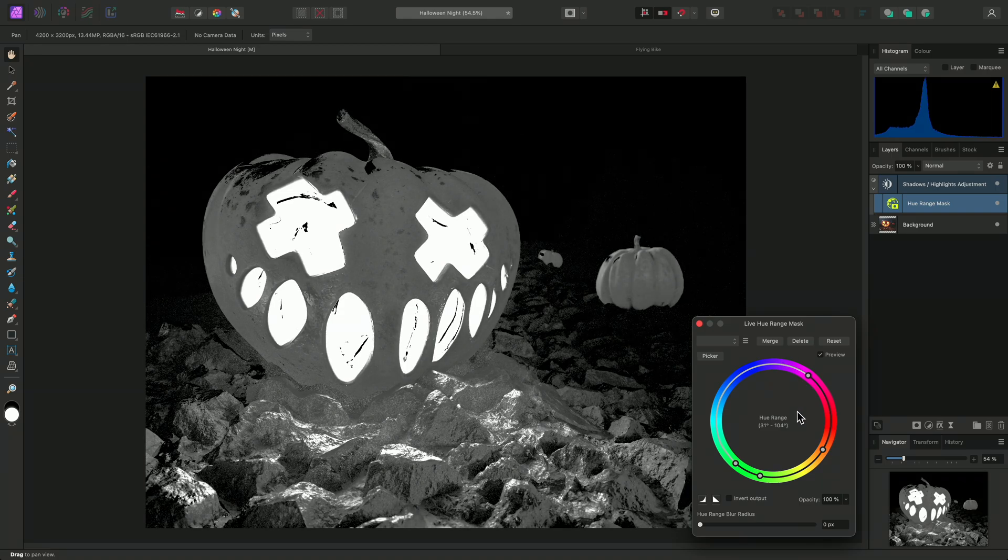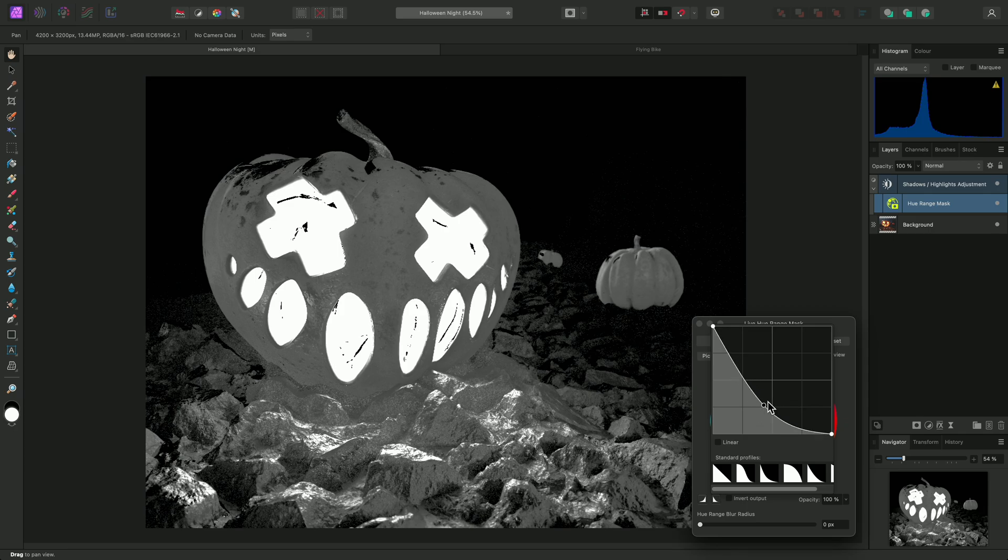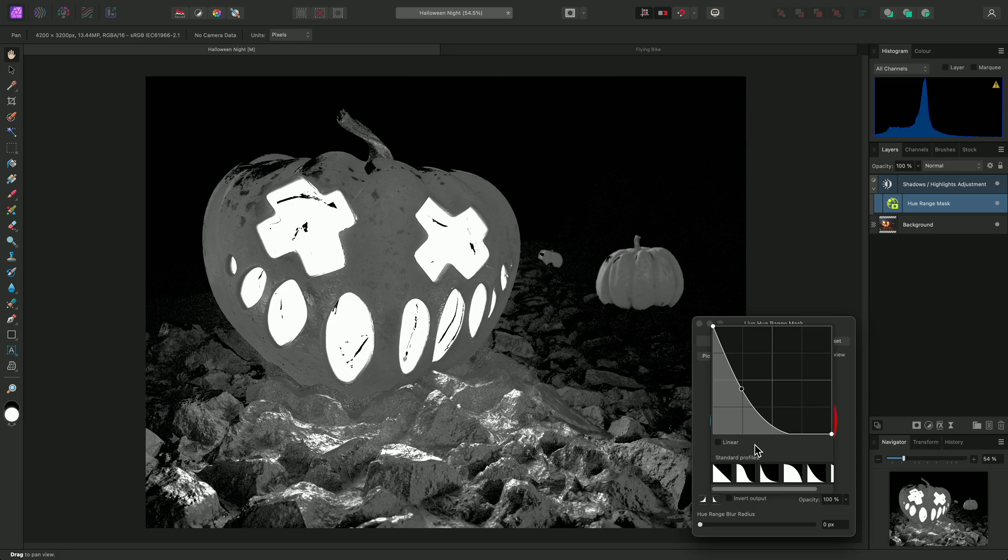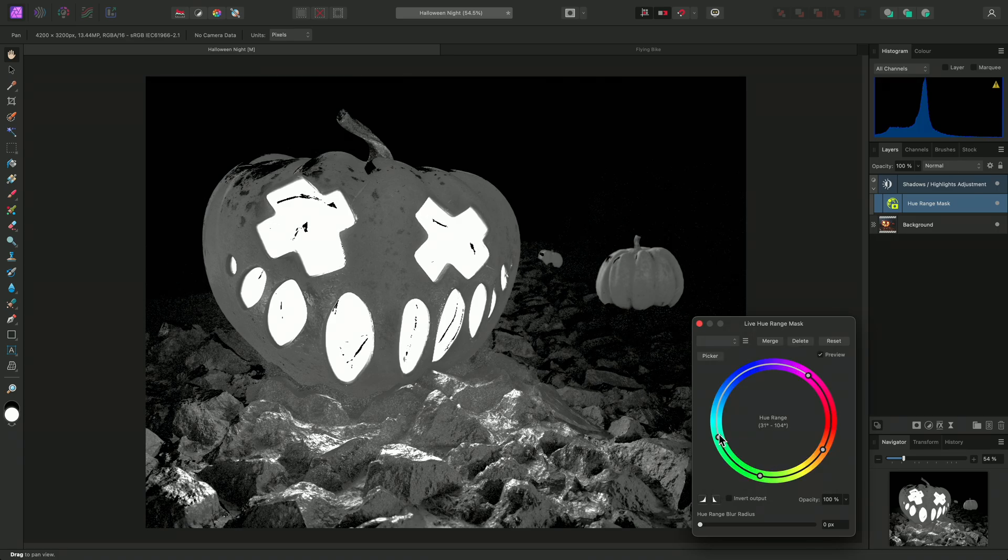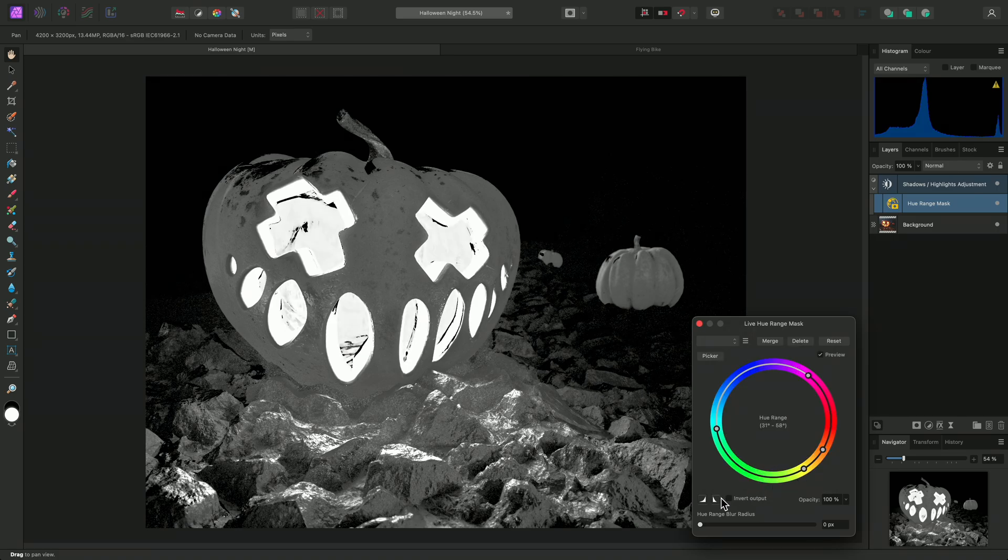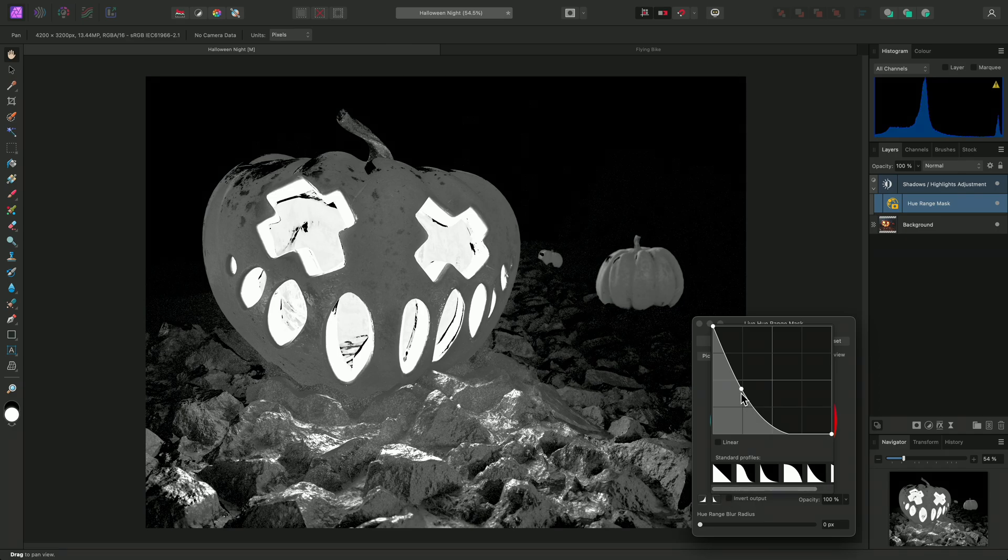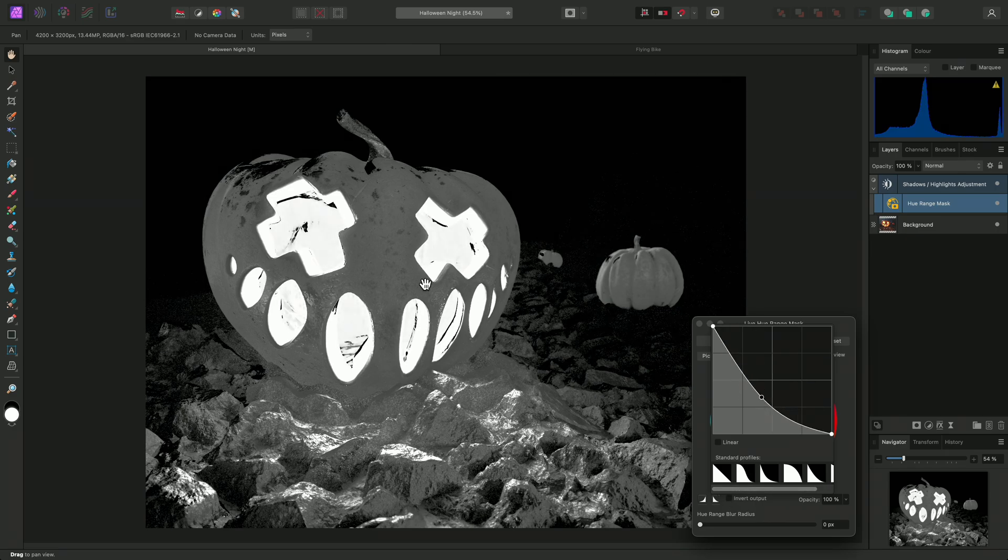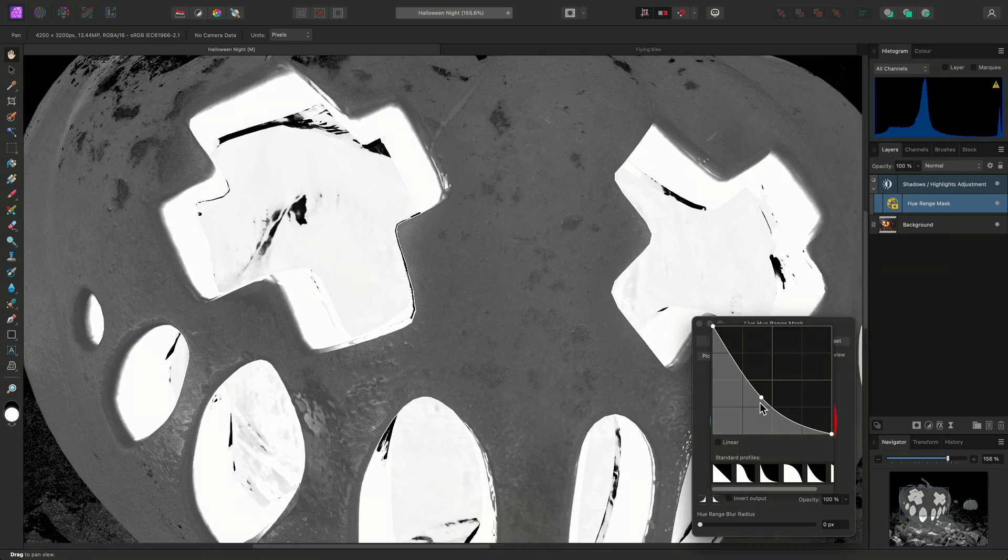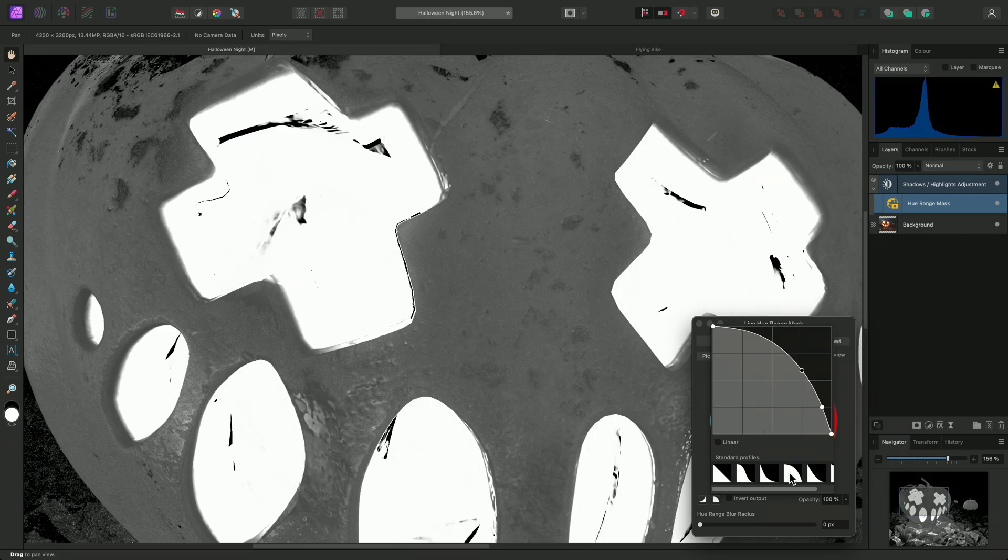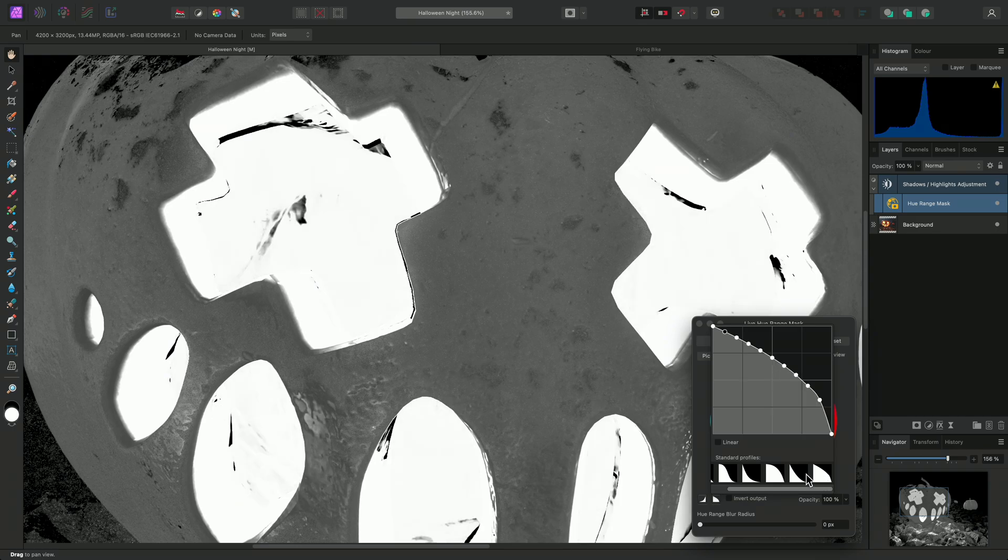The same principle applies to the out-range ramp. Currently, manipulating this graph does not appear to be doing much because the nodes are quite close together. If they are further apart, however, the graph can be used to further control this balance. Preset profiles are also provided that you can quickly choose from.